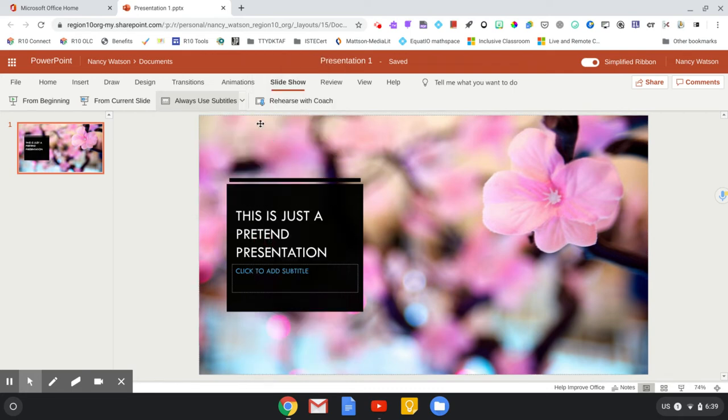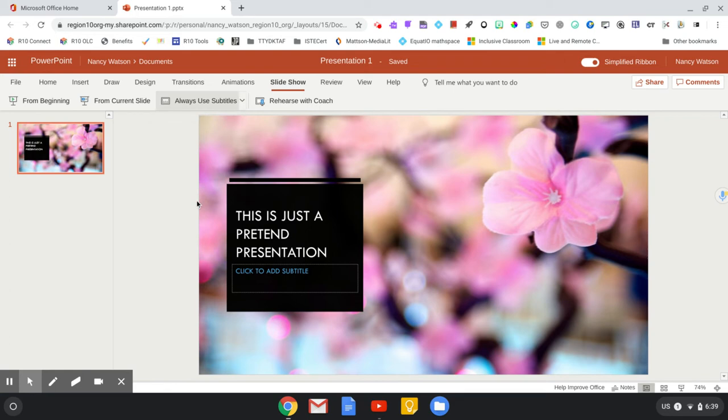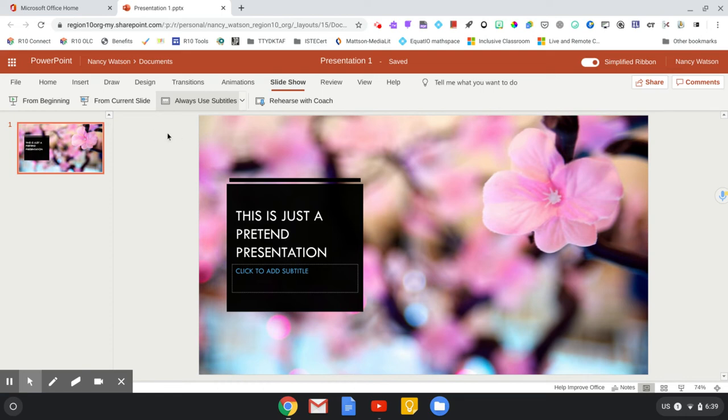One more thing that I like to change is to have the subtitles above the slide. Especially in an online environment, it seems like sometimes other applications' toolbars and controls can be at the bottom, and sometimes those seem to go on top of subtitles if they're at the bottom.